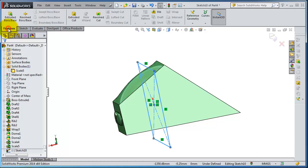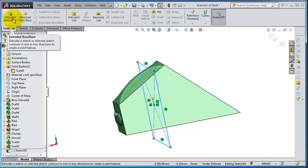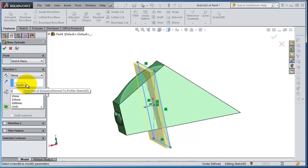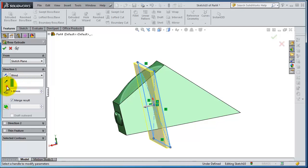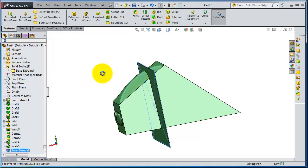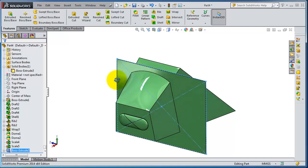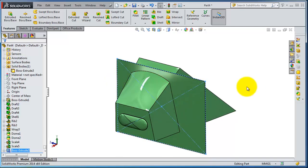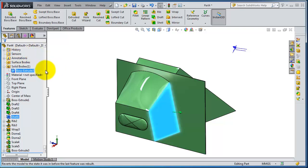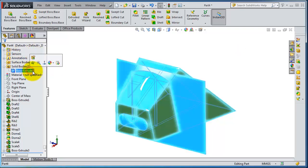we can simply extrude it to a very small thickness — make it one millimeter. So here we have one whole body if you look at the tree, we still have only this one body.